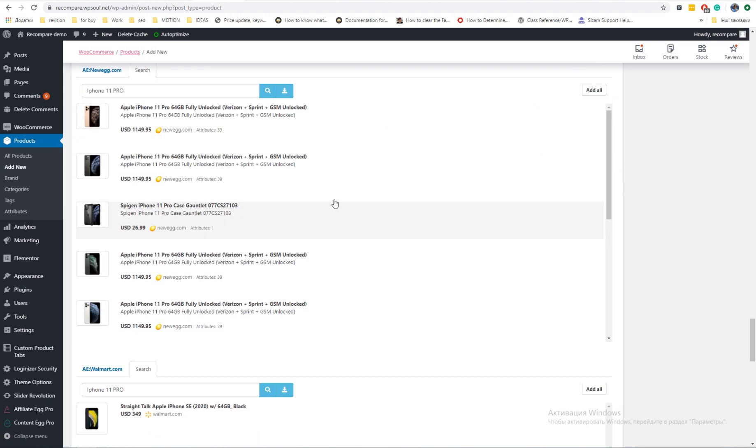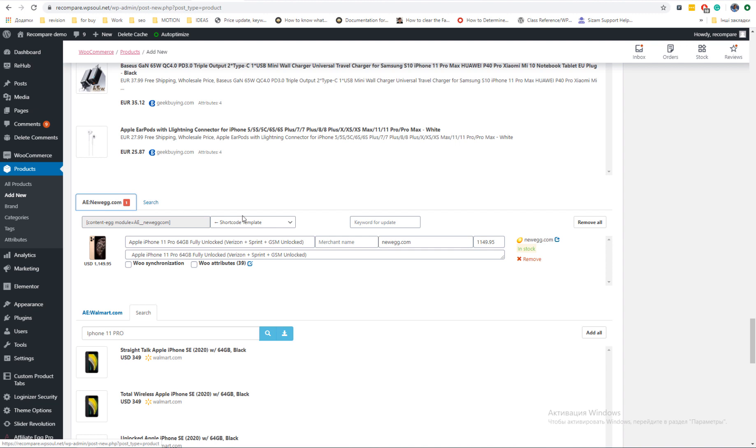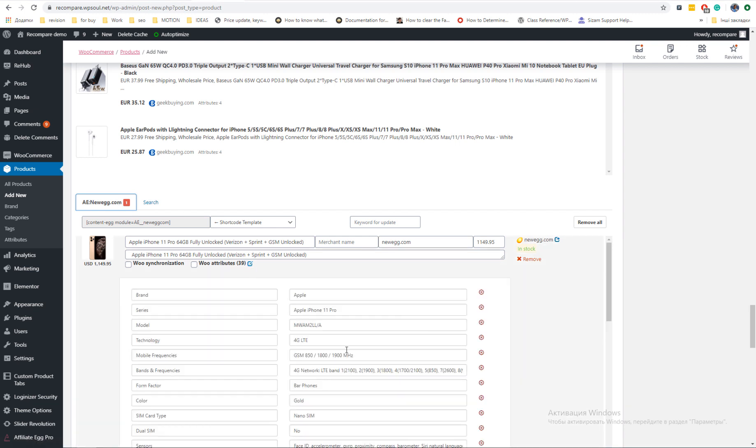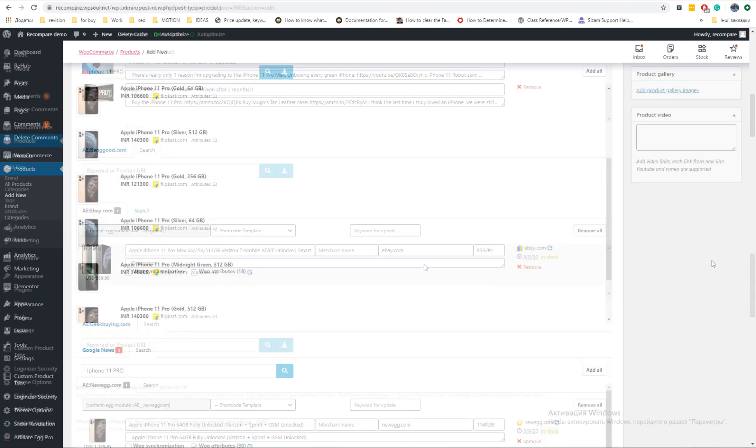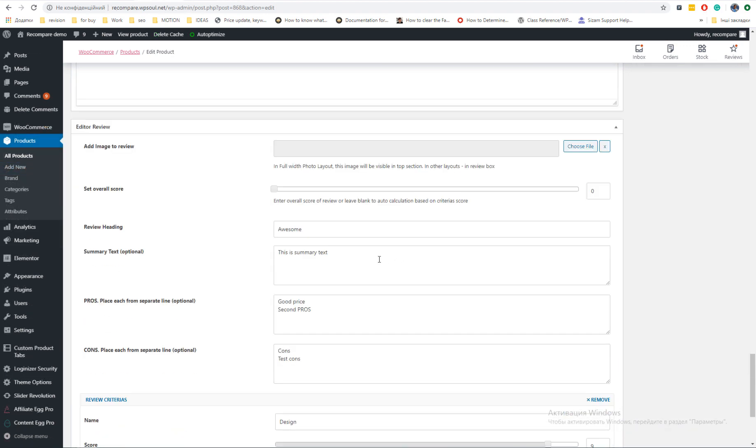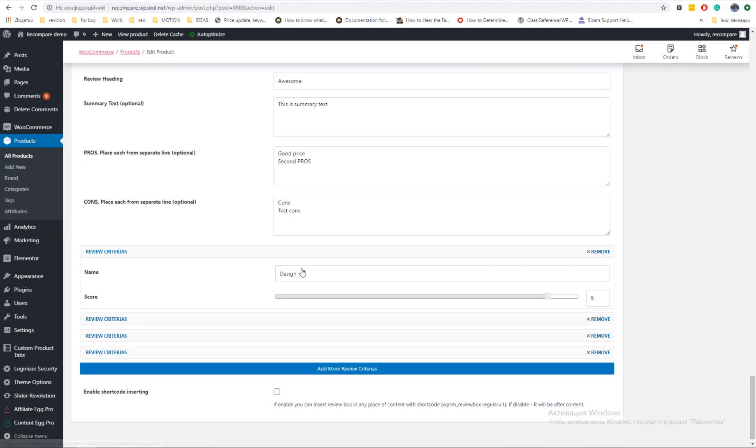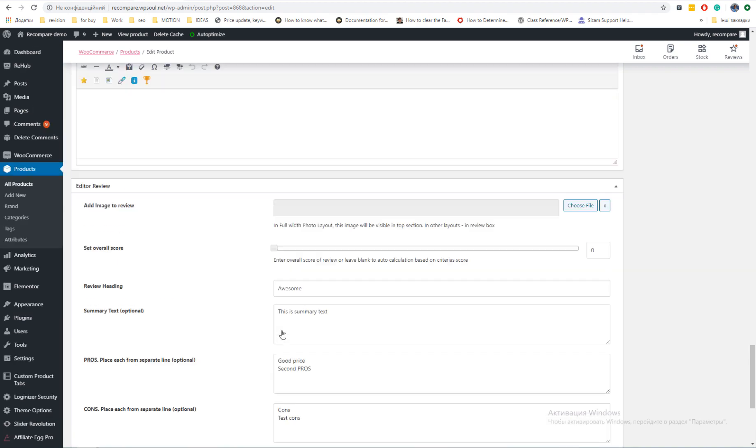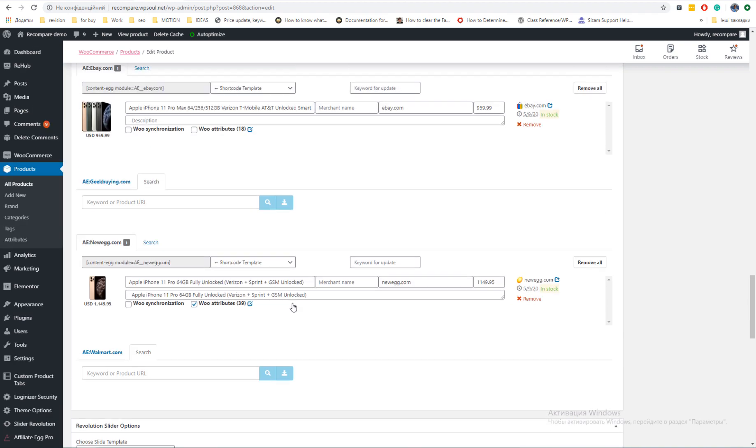Also, some modules have parsed specifications which you can import to your product while saving. You can enable also saving product image, videos, and reviews from external networks or shops. After you have done with offers, you can add description to product and review or simply leave them without content.